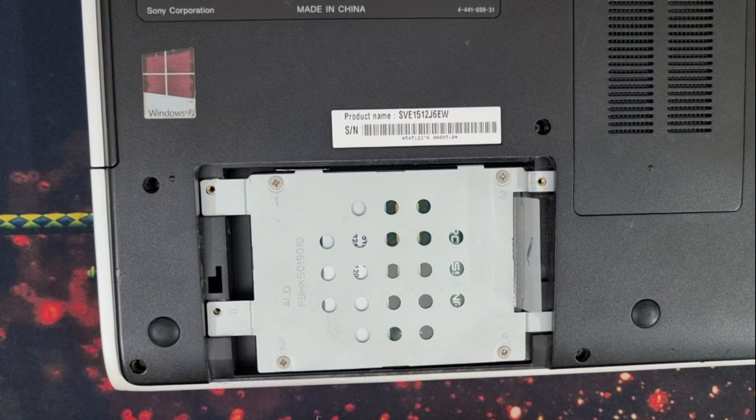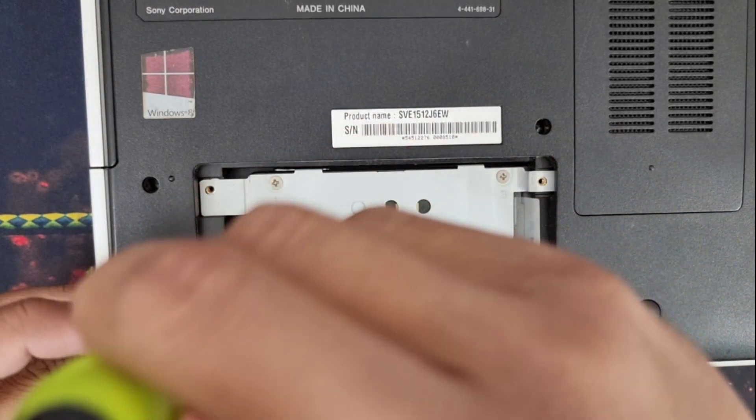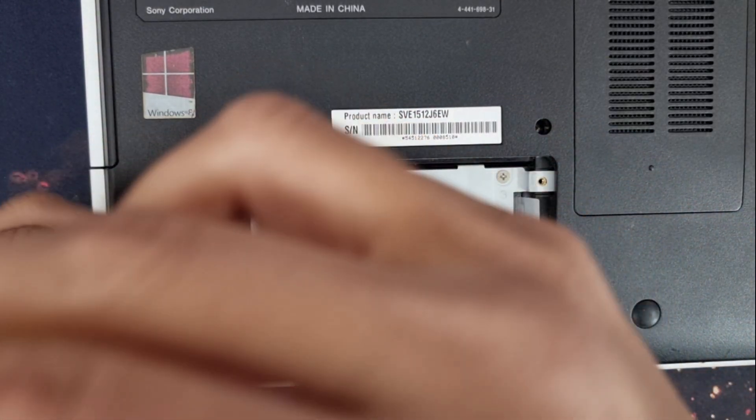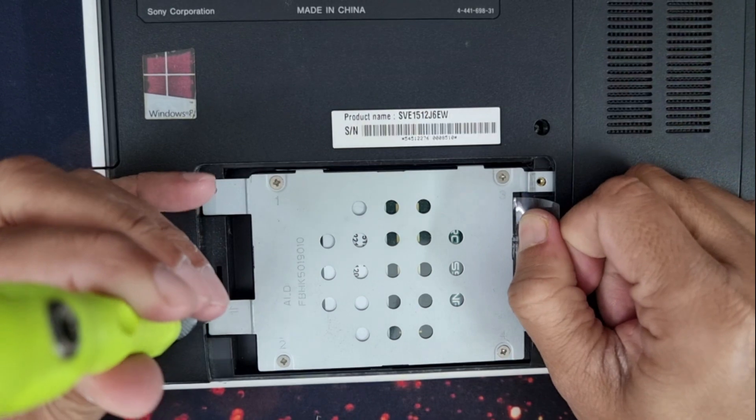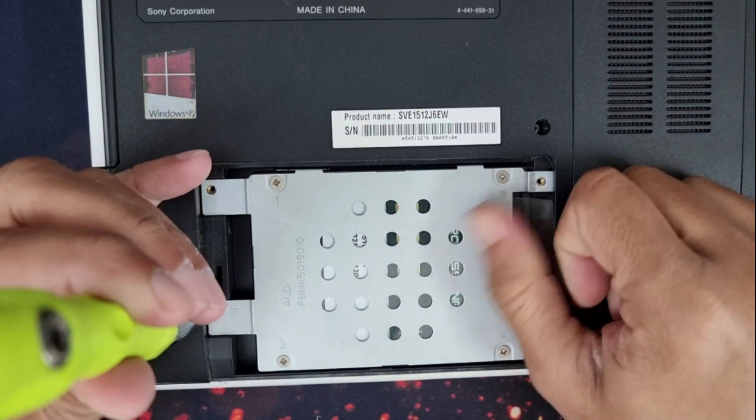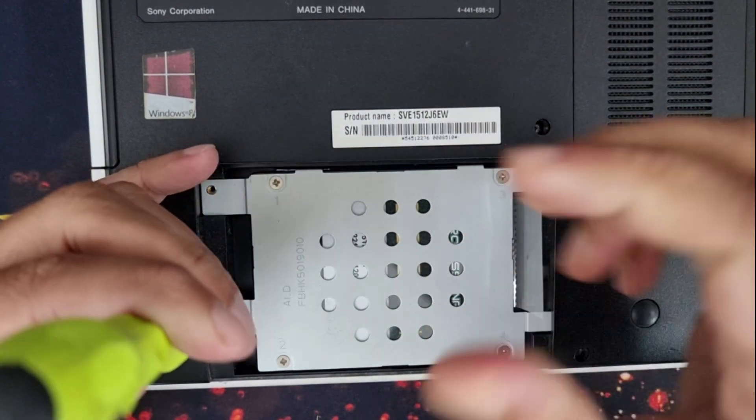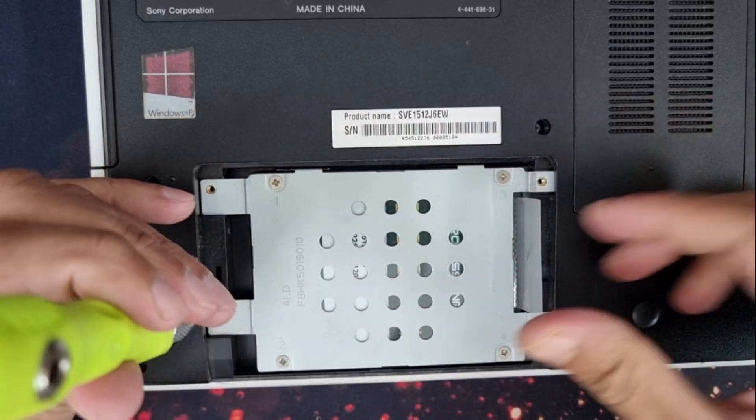The SSD is inserted into the correct position. Make sure it is attached to the SATA power end and data end firmly.